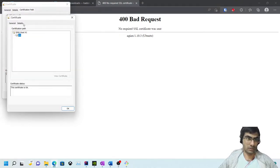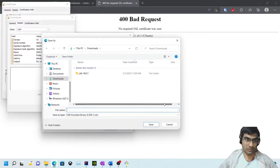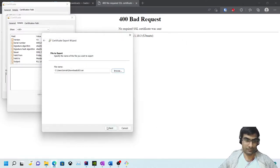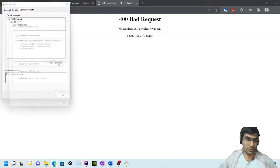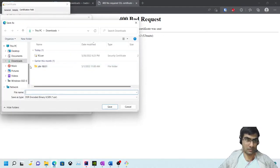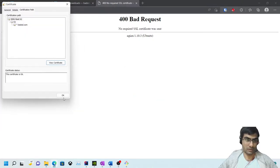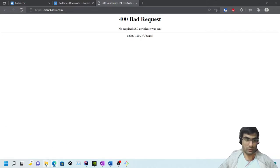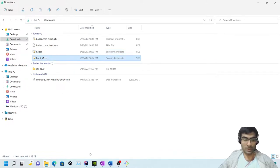Let's copy the certificates to file in the downloads folder - we'll save the intermediate R3 and the Root X1 certificates separately. Now we have these two certificates. What we will do is import them into a trust store. You can put them in cacerts as well.